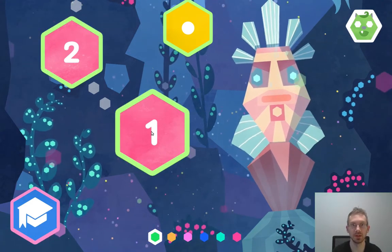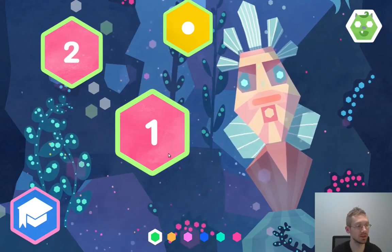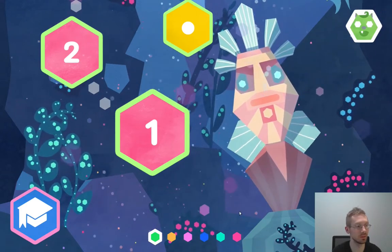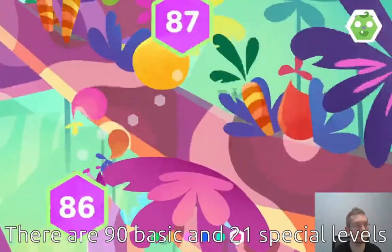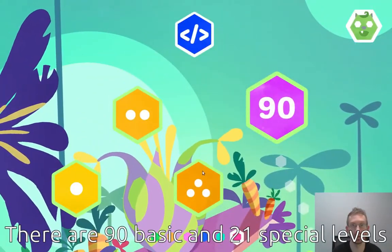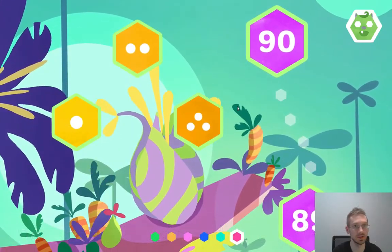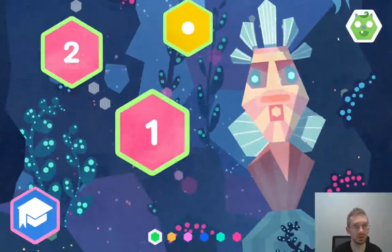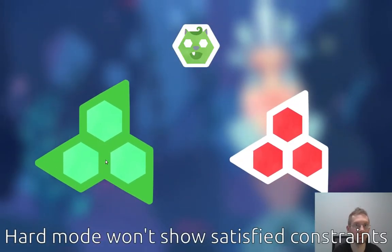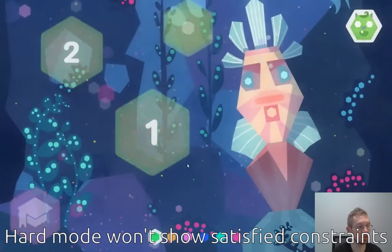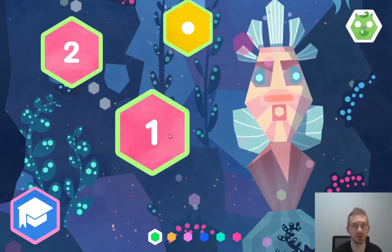This is the level selection screen of Hexologic and we can see there are quite a number of puzzles, from level 1 down here to level 90 at the top. There are also a few special puzzles with 1 to 3 dots at the side. We can also switch between hard mode and easy mode. We're just going to go with easy mode because it's a little bit easier to show when parts of the puzzle already have a solution.